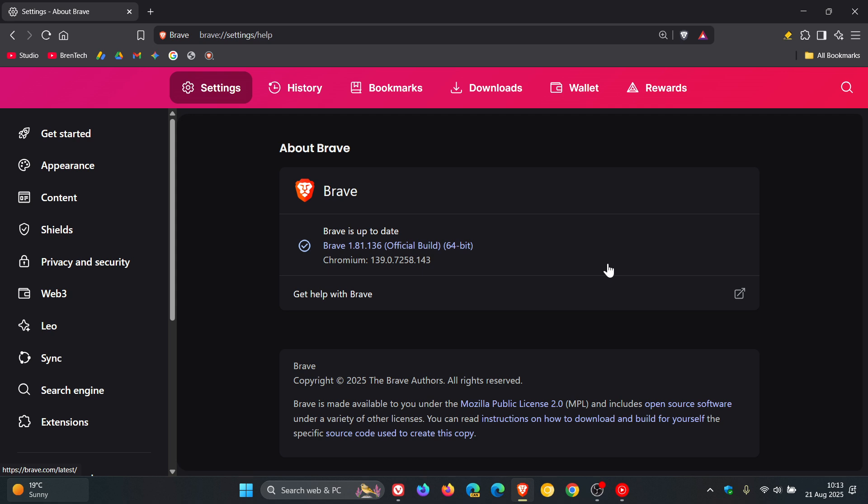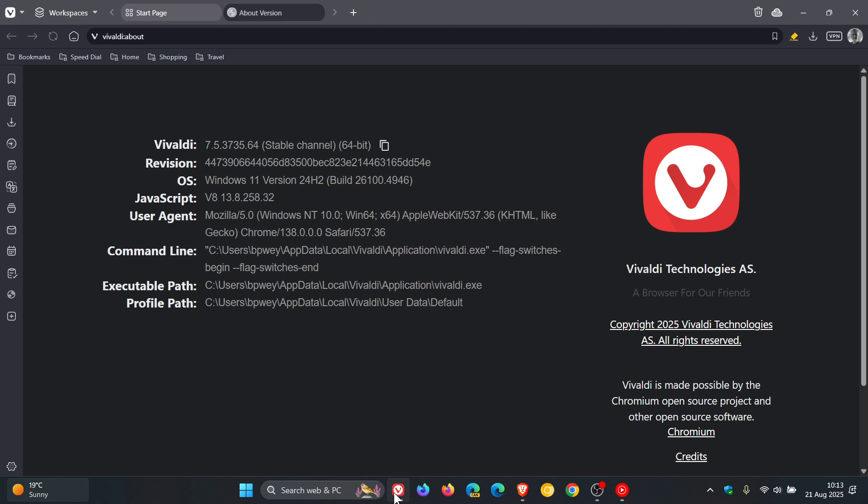If you're using Brave or Vivaldi, just double check your browsers are up to date. While we're talking about Vivaldi,